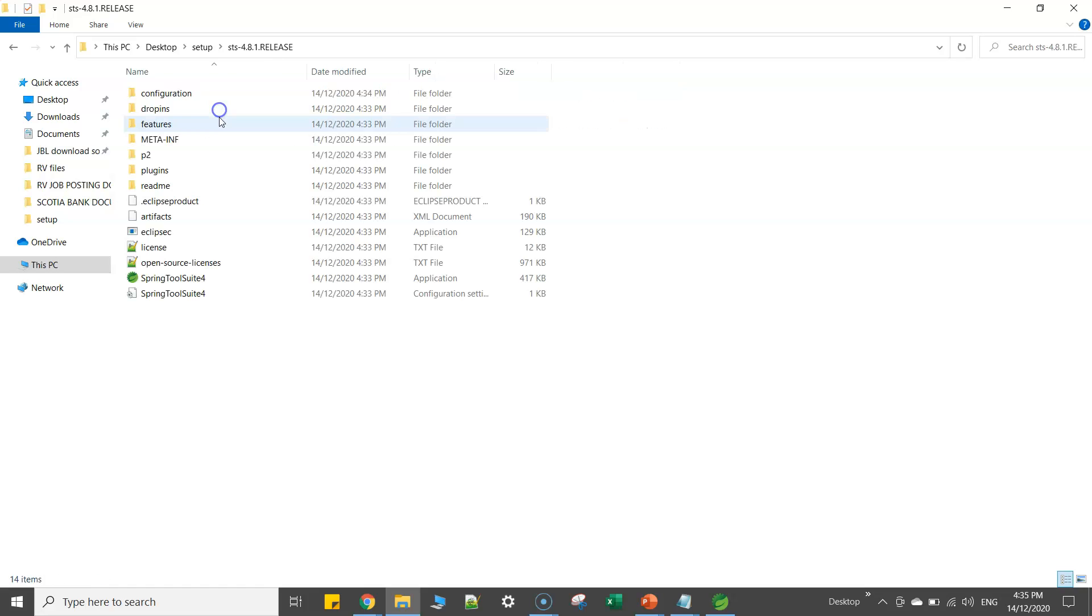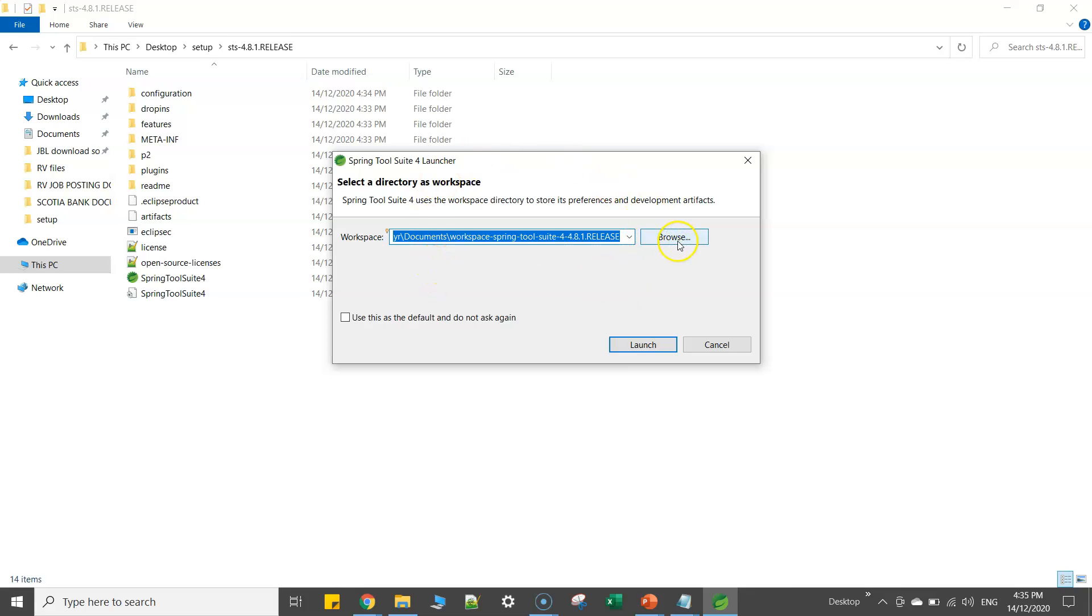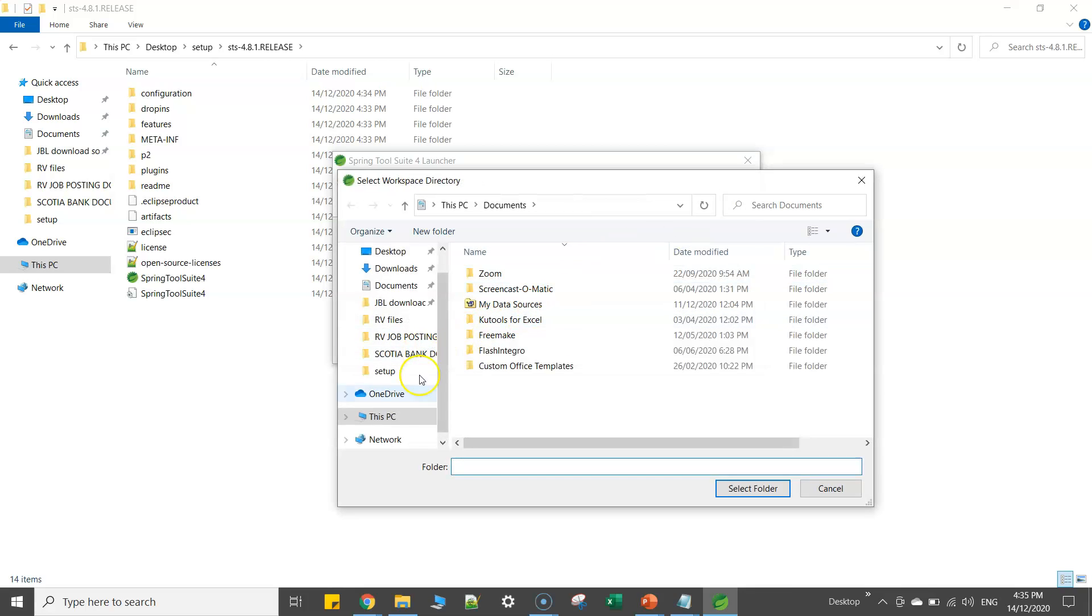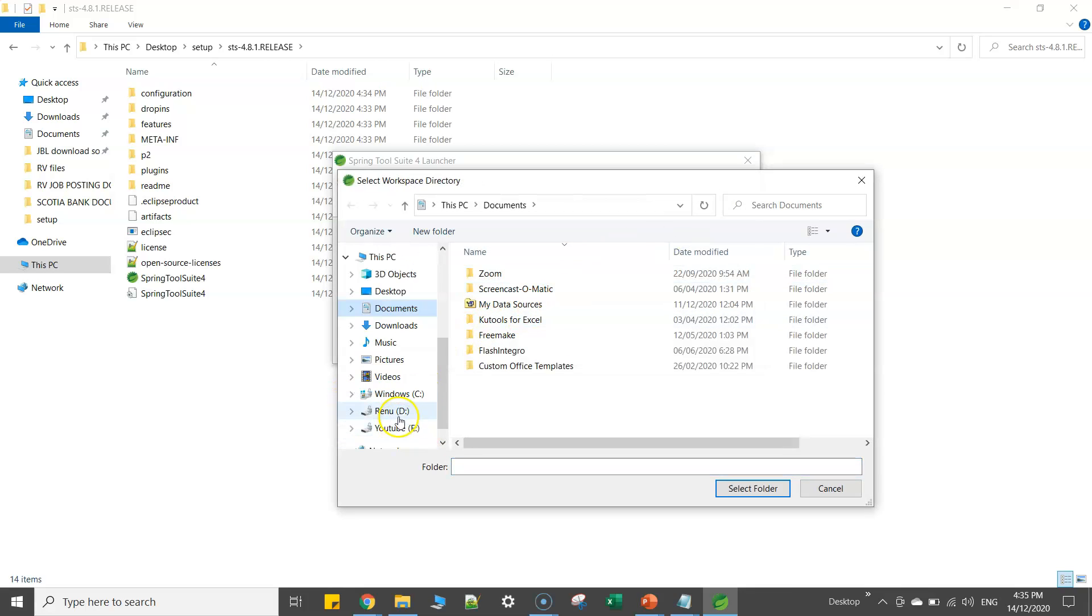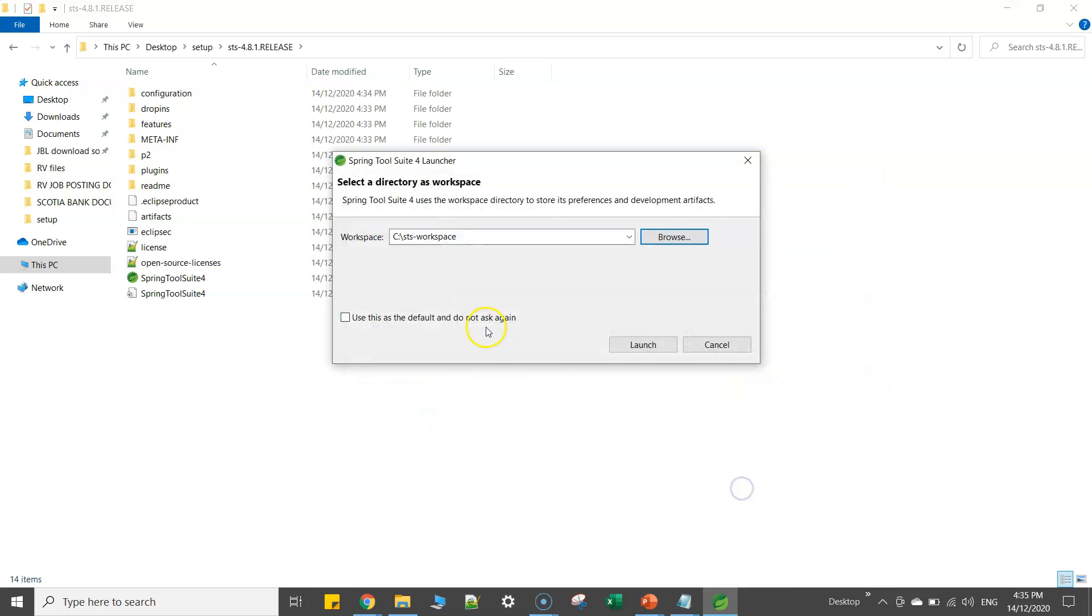There you will have your exe to start the IDE. Now you can see here this is asking me to select the workspace. So I will just go back to the same C drive and I will select the STS workspace again. C drive and I will go and select STS.